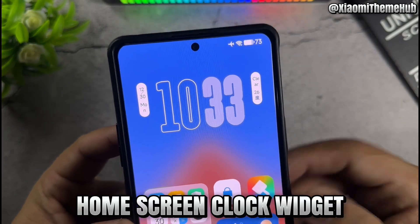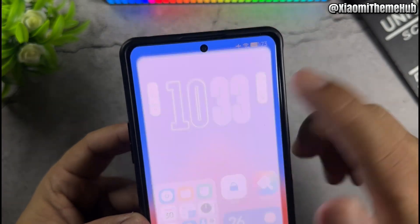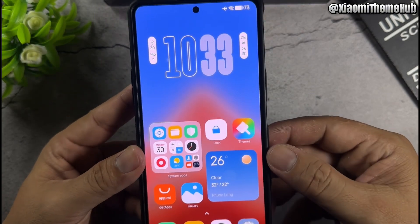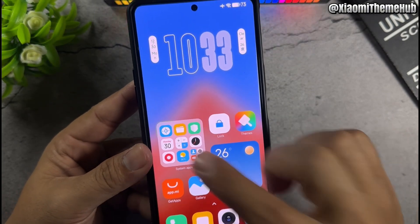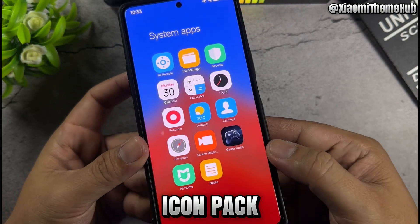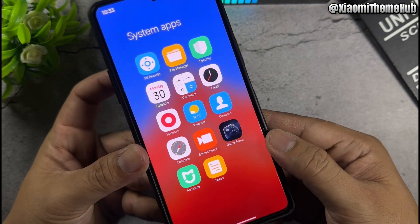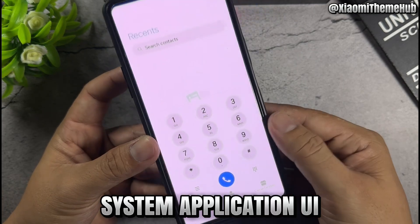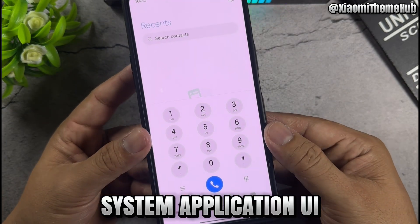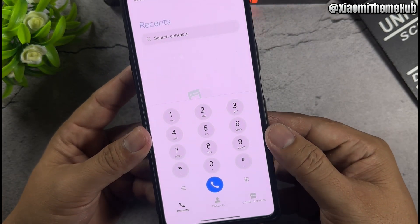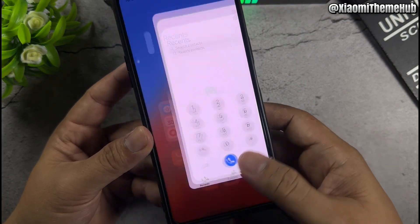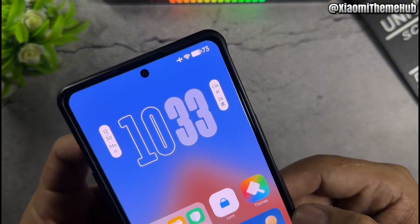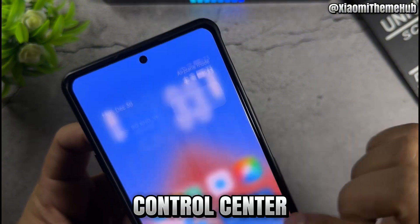Home screen clock widget, high contrast, system application UI, and control center are all included.